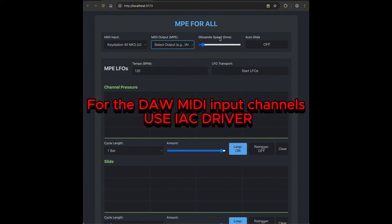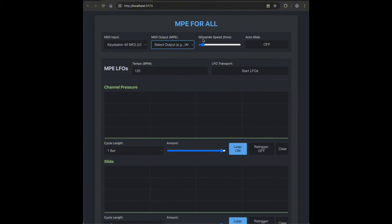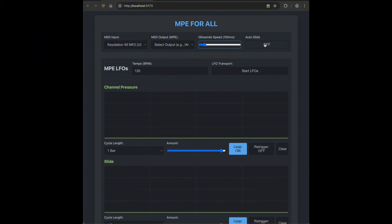Next up, Glissando Speed. This controls how fast your glide is. So lower values equals faster glissando, whereas higher values equals slower glissando. Then there's Autoglide.